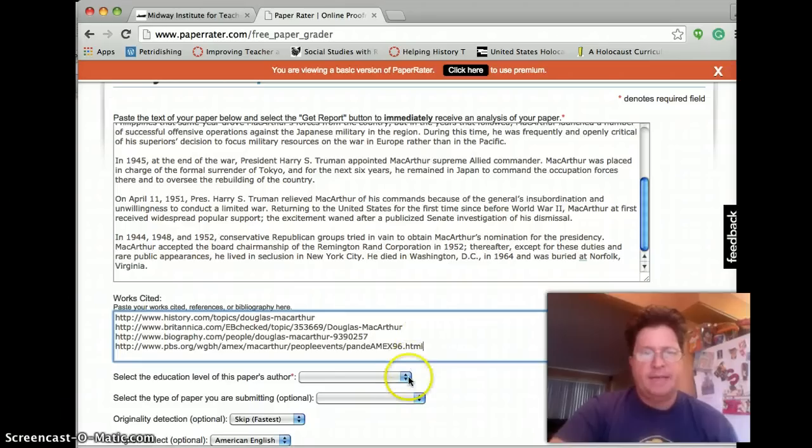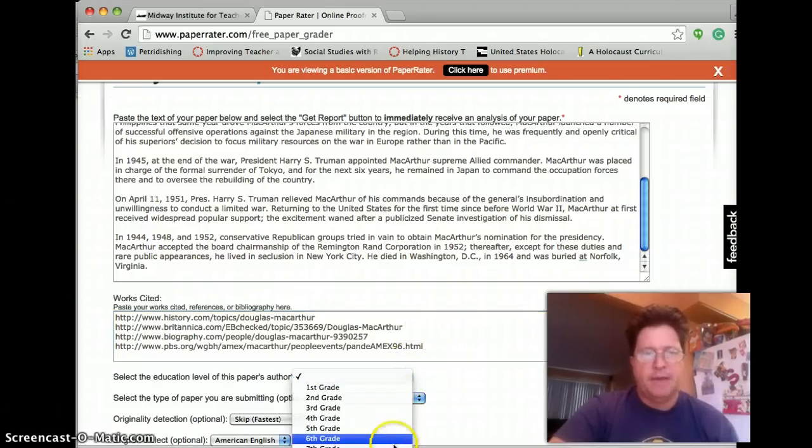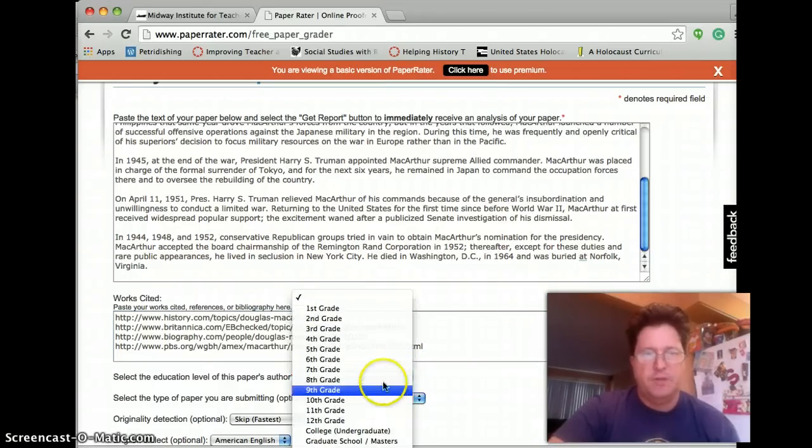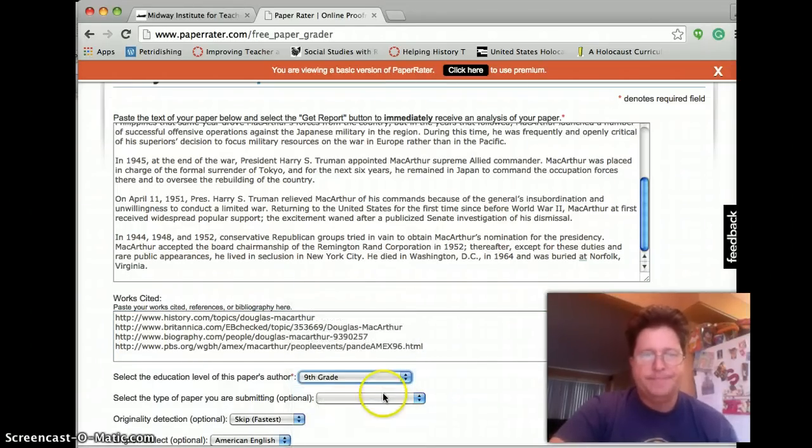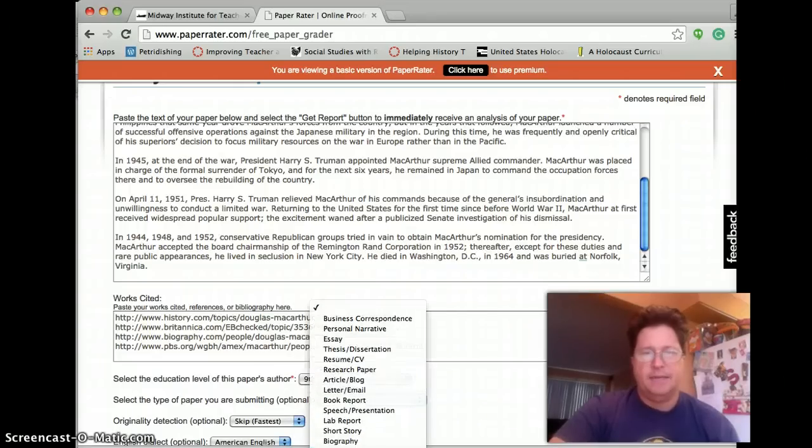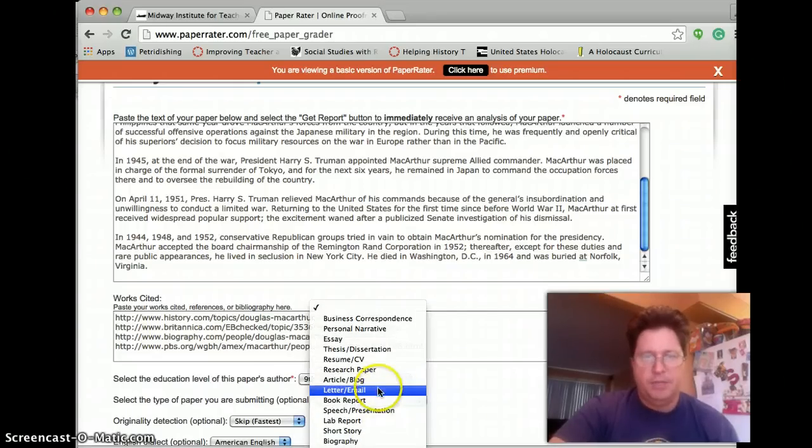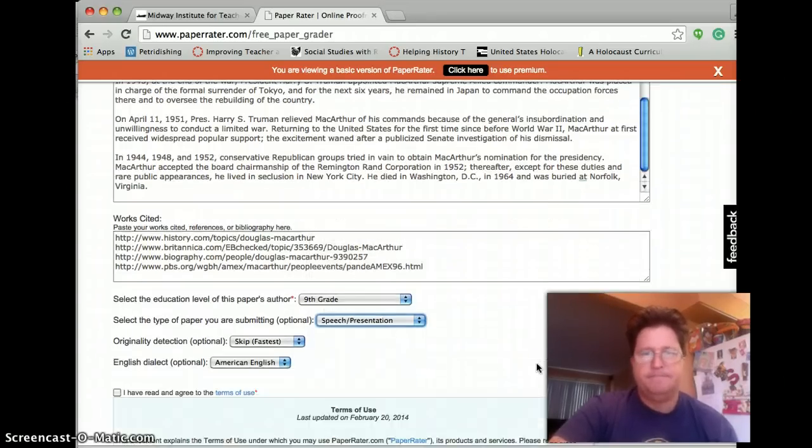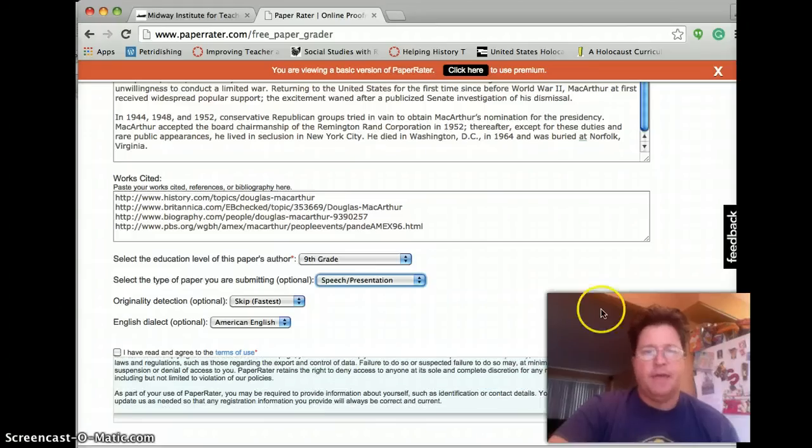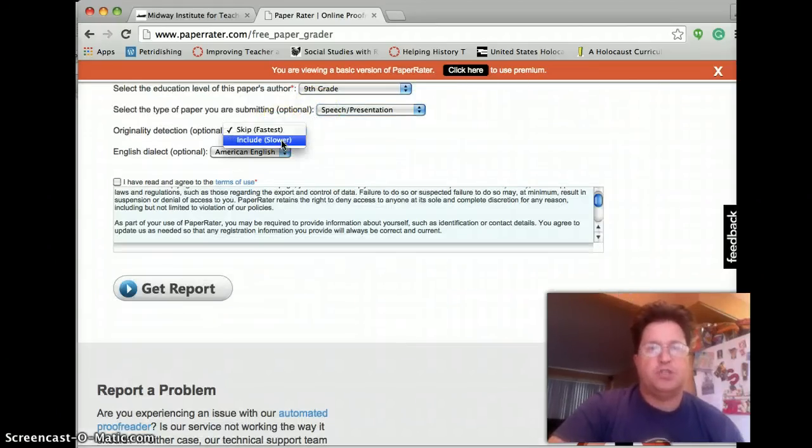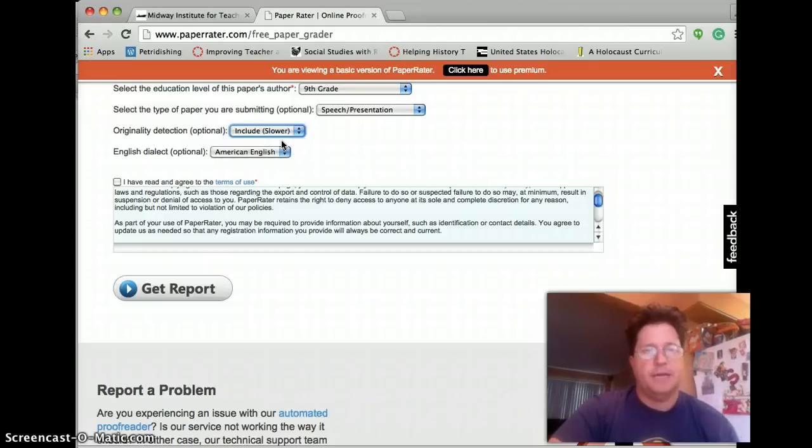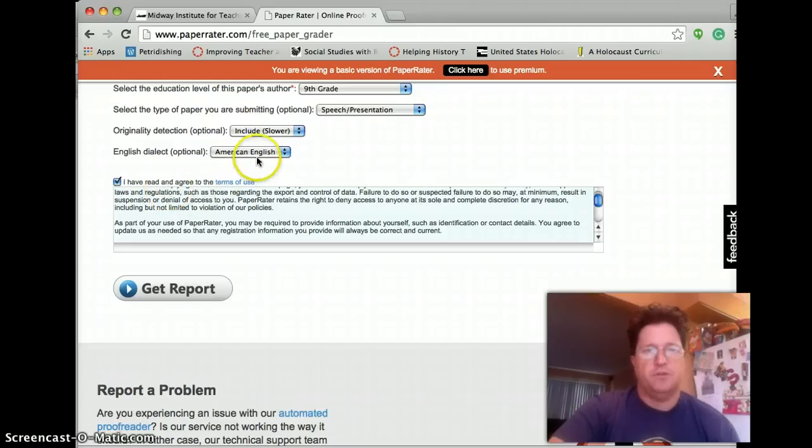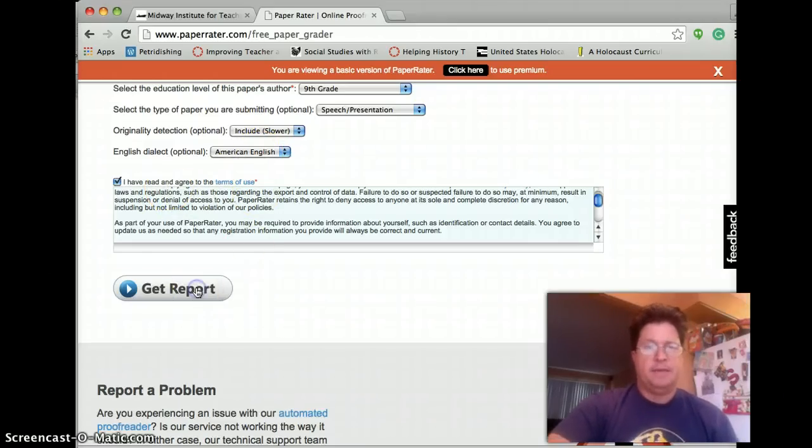Then next, I am going to select my education level. I am a ninth grader. I am going to say that this is a speech or a presentation. And then the other thing I want to indicate is I want the slower originality detection. And I am going to agree to their terms and services. I am leaving it on American English. And then I click get report.